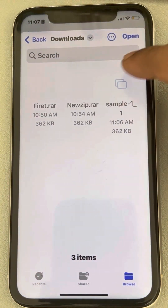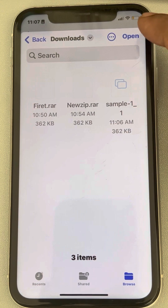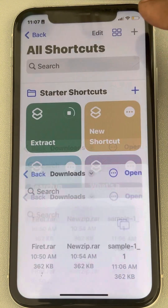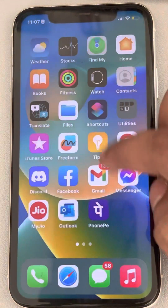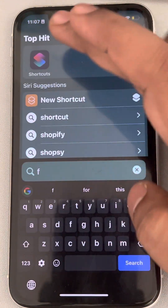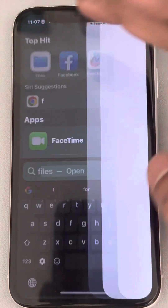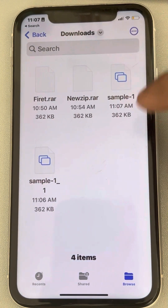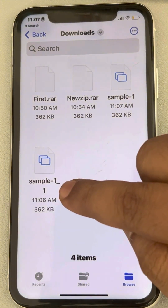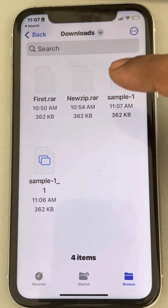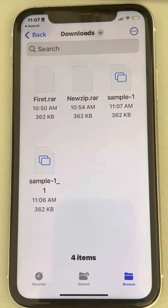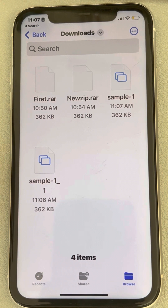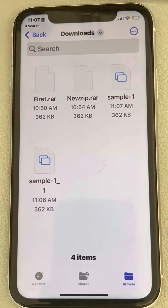You've changed the file. Tap Done, then run the shortcut again. Select the output location — for example, the Downloads folder — tap Open, and it will extract the new file. You can verify it by going to Files and checking the Downloads folder.